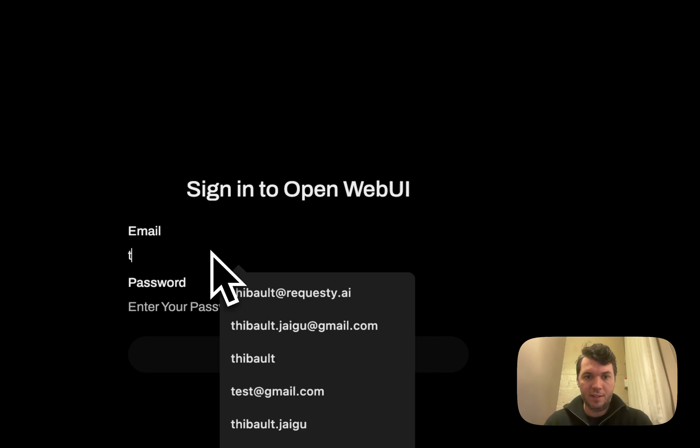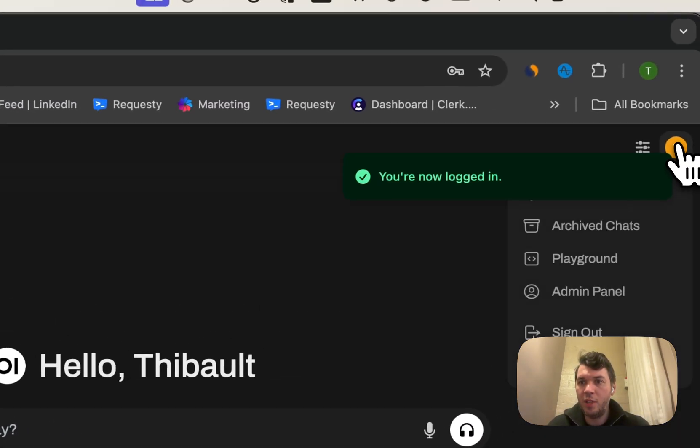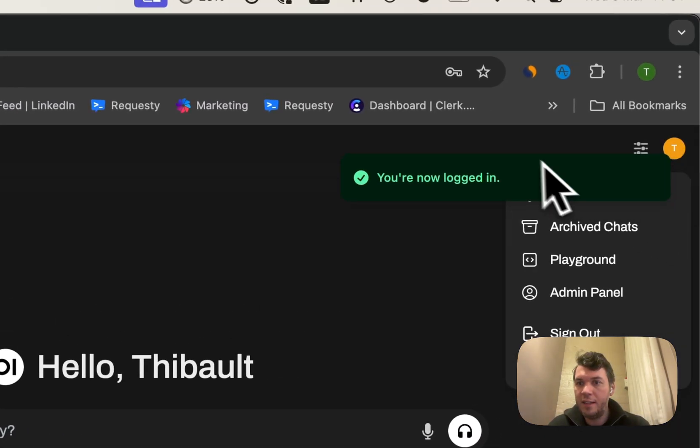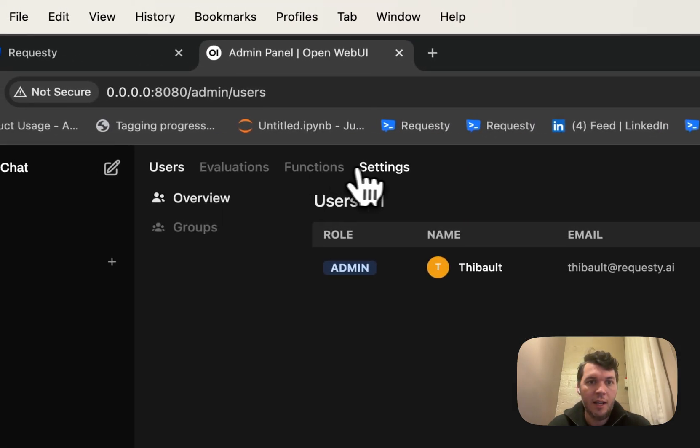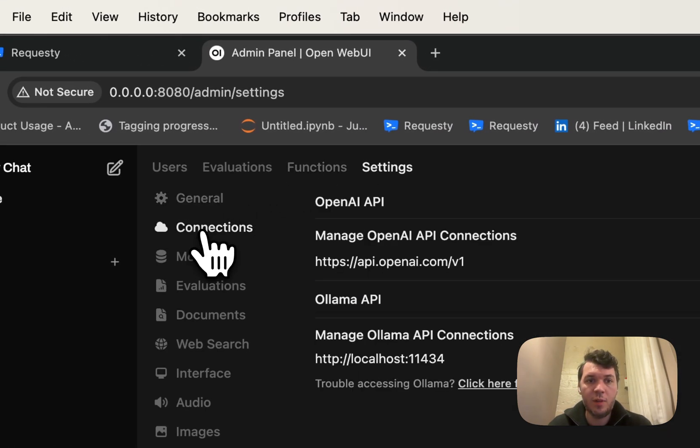Let's sign in actually. And what we're going to do here is we're going to go to the admin panel and then we're going to go to settings. Once we're in settings, we're going to go to connections.